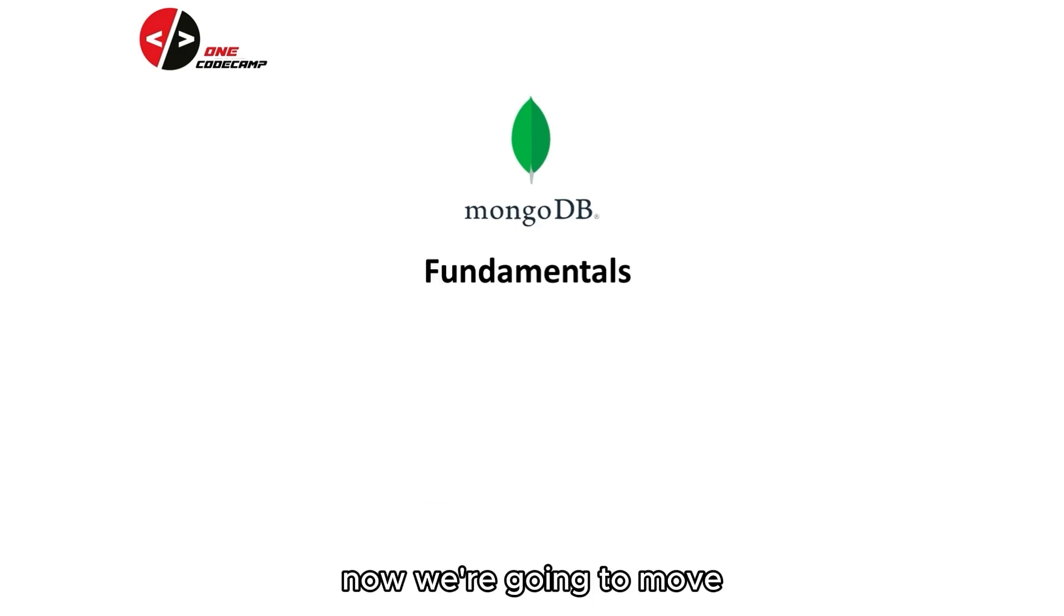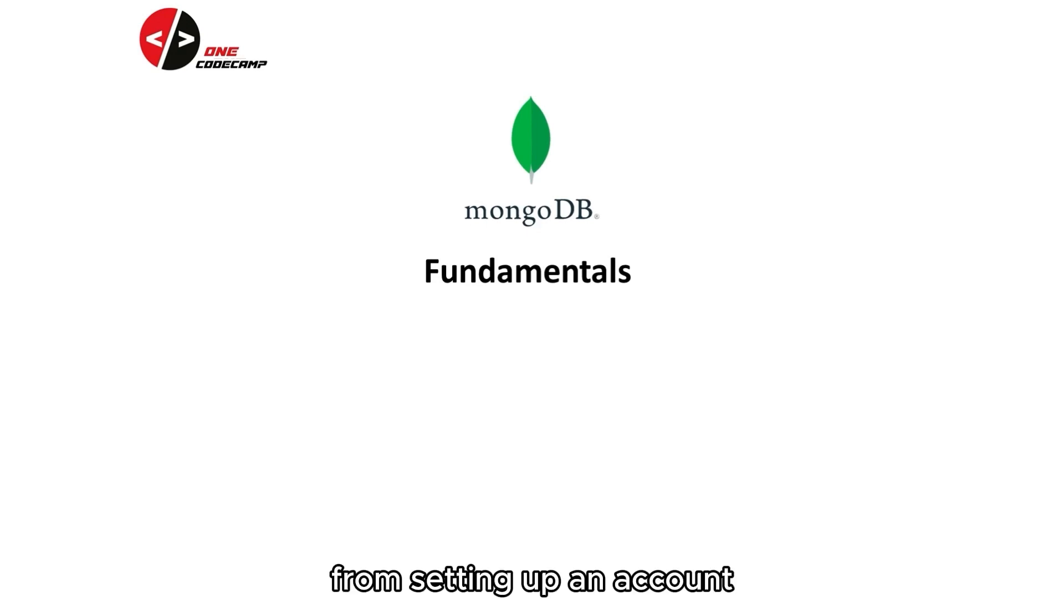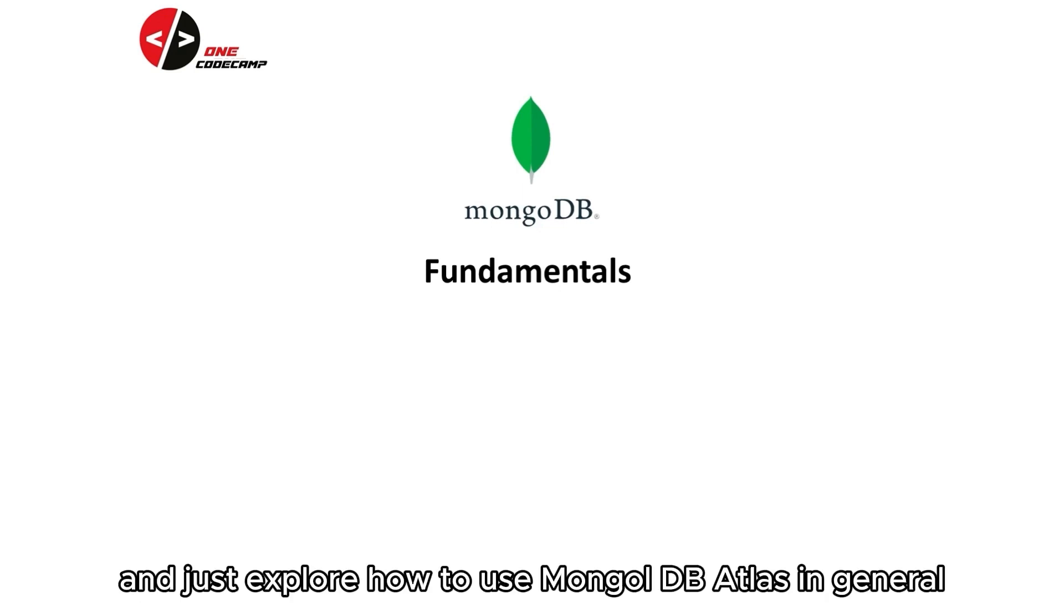Now, we're going to move forward to the fundamentals of MongoDB Atlas. From setting up an account, connecting to MongoDB Shell, and just explore how to use MongoDB Atlas in general.